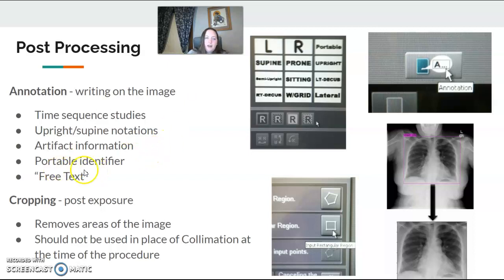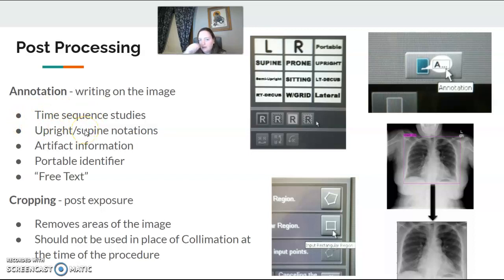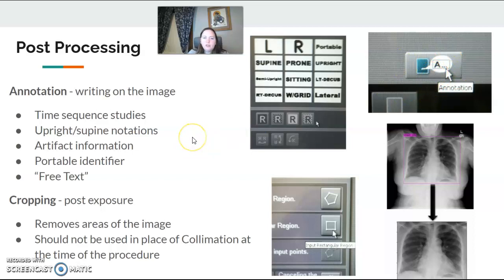Portable identifier. If it's a time sequence, like a small bowel follow-through where you do films every 30 minutes or something like that, you would write '30 minute film at 8:30' or 'one hour film at nine o'clock,' whatever it is. For annotation, most of your machines will have presets of basic ones that you use all the time, or a free text option where you can type in and put it on your image.